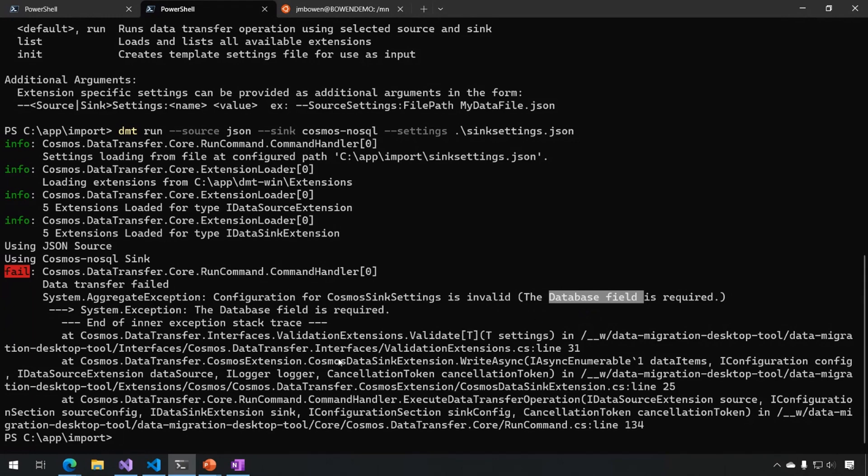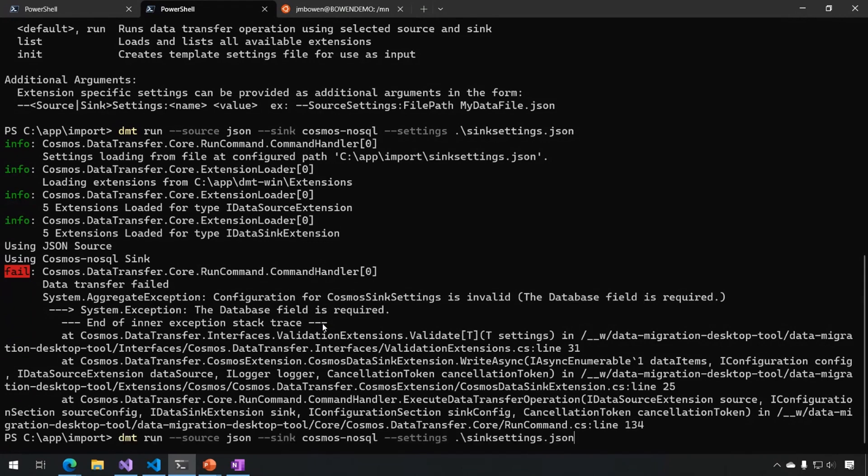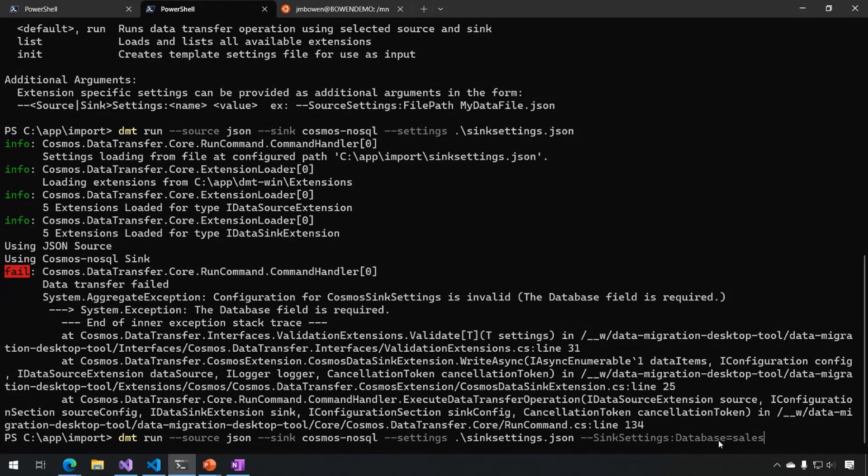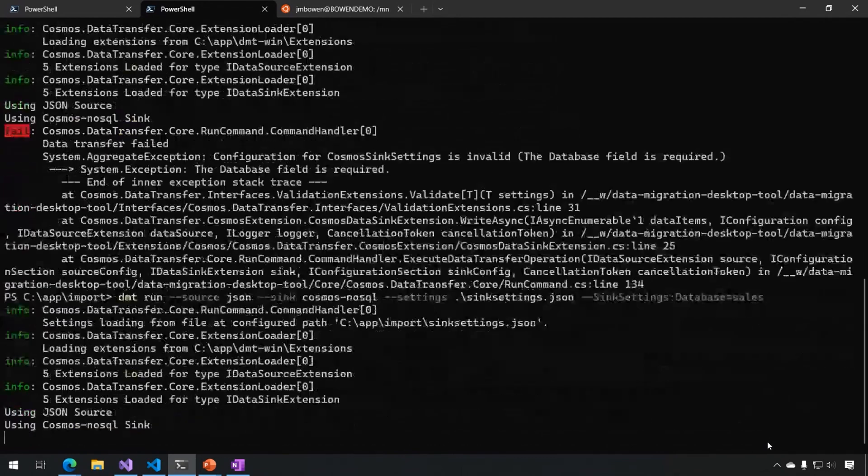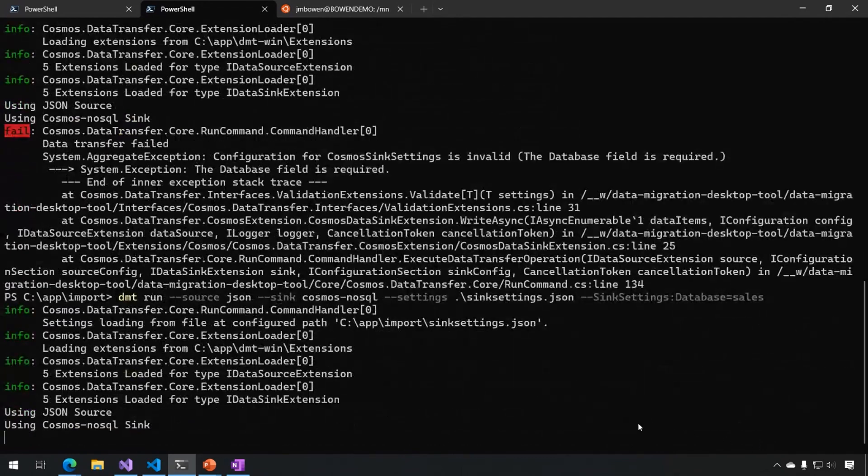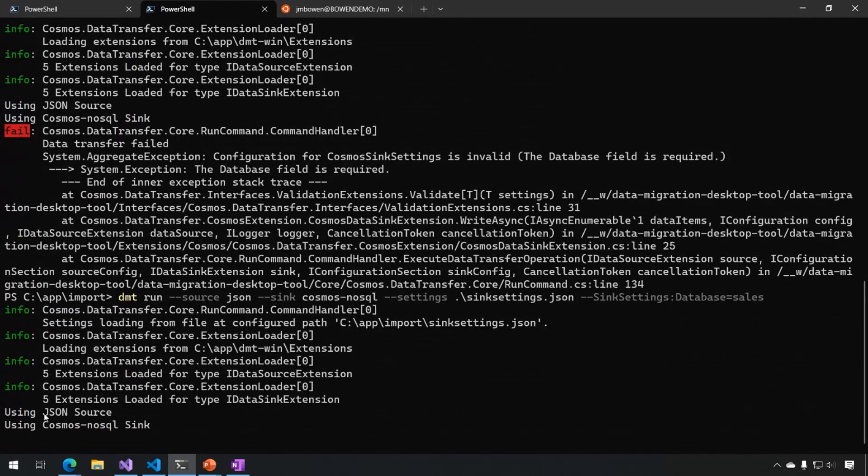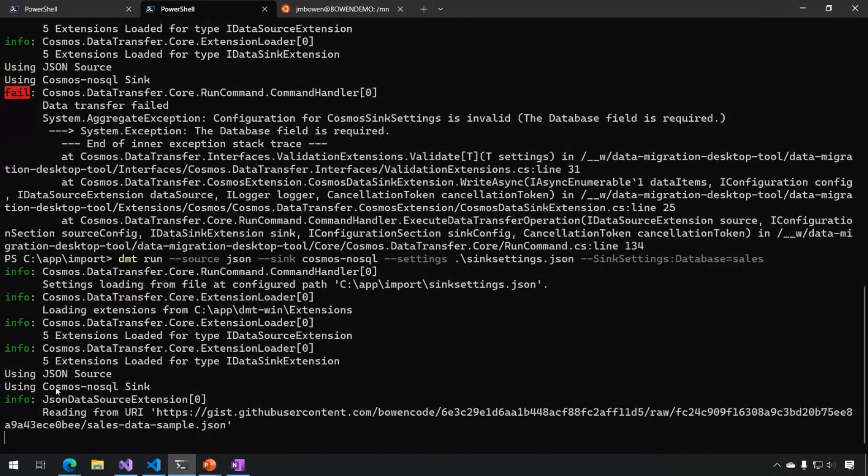So I could go and modify the file, but the other option I have is that I can add it as a command line parameter directly here, and this I can do for any of my sink settings or source settings. I can just add them here with the format sync settings, colon, and then the name of the setting, and here I'm going to be writing into the sales database. So if I run this now, we're going to see similar to before, but in this case we're using JSON as source and Cosmos as sink.